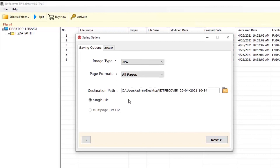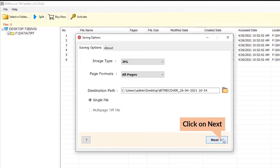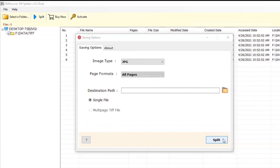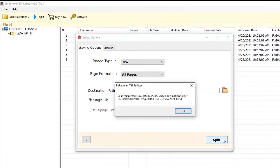Select the Single File option to create a single-page or converted file. Finally, tap on the Next button and watch the live conversion of TIFF images into JPG format. The TIFF image conversion process completes — click the OK button.